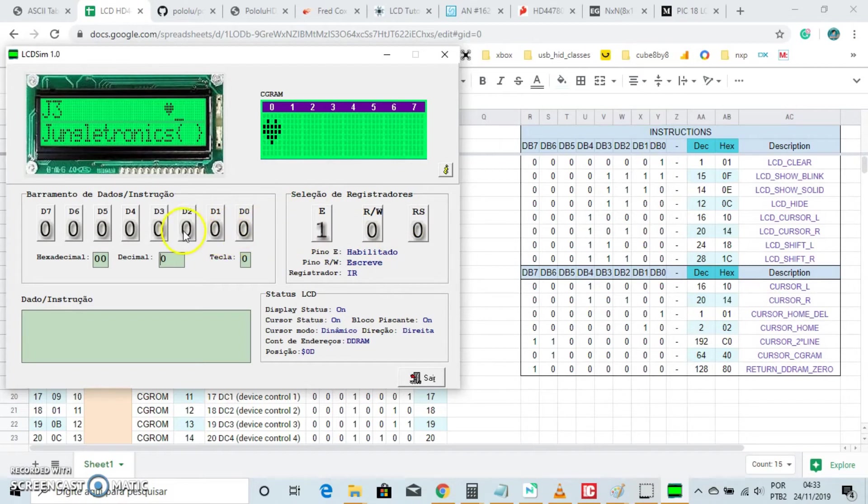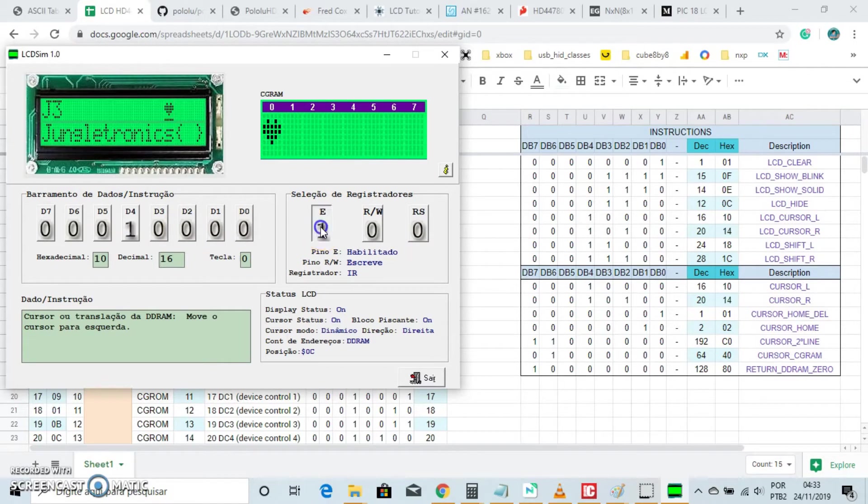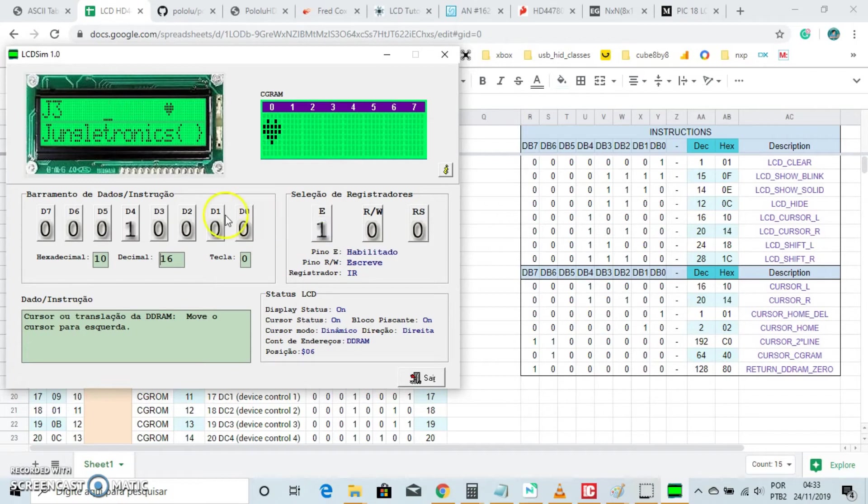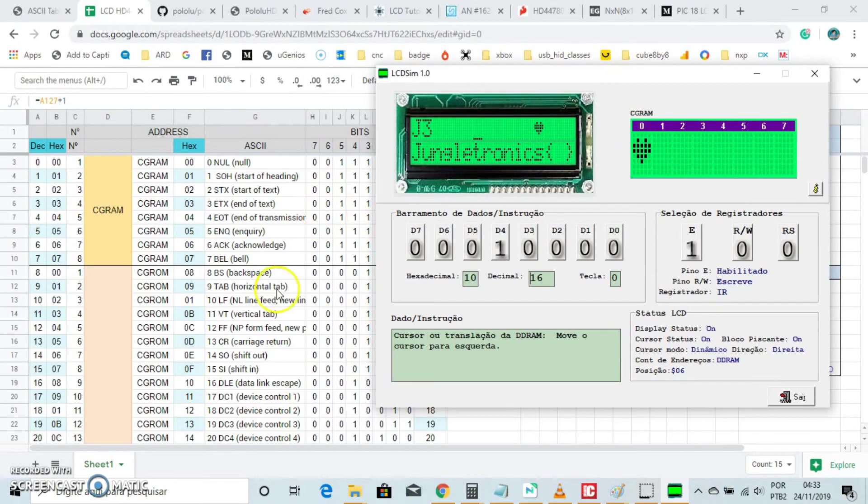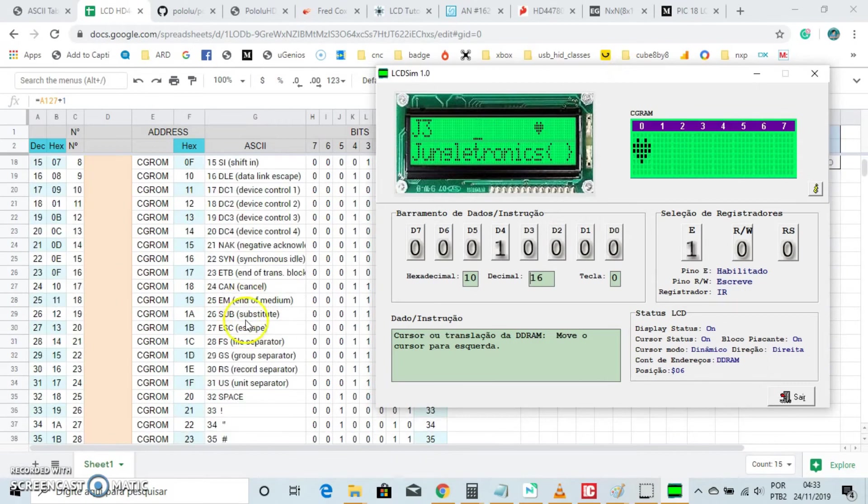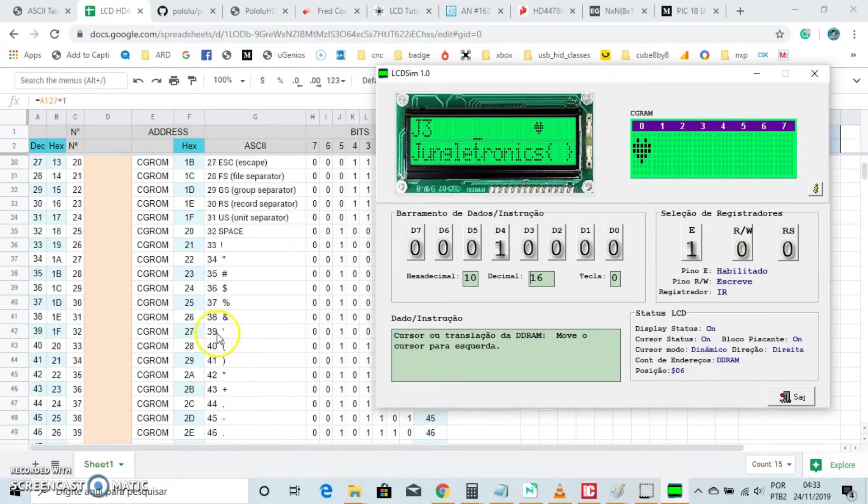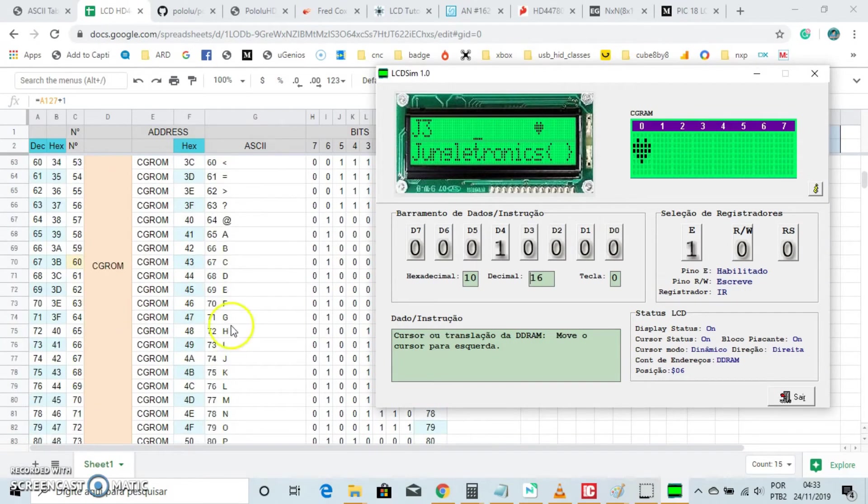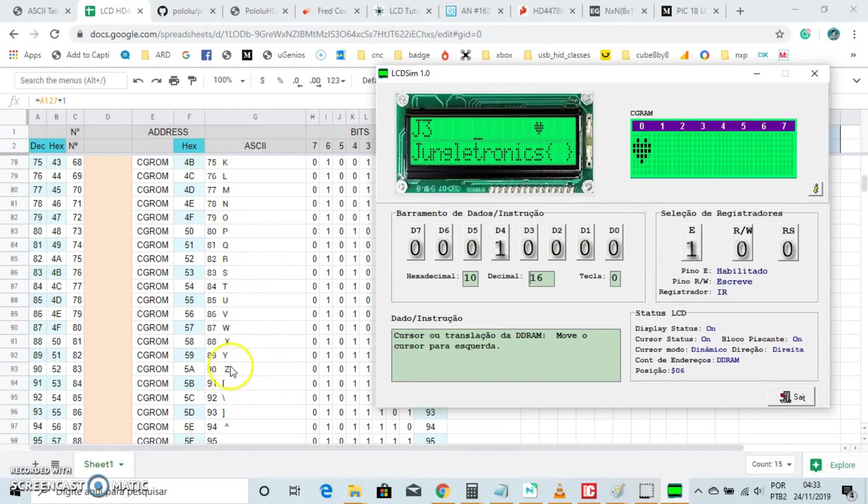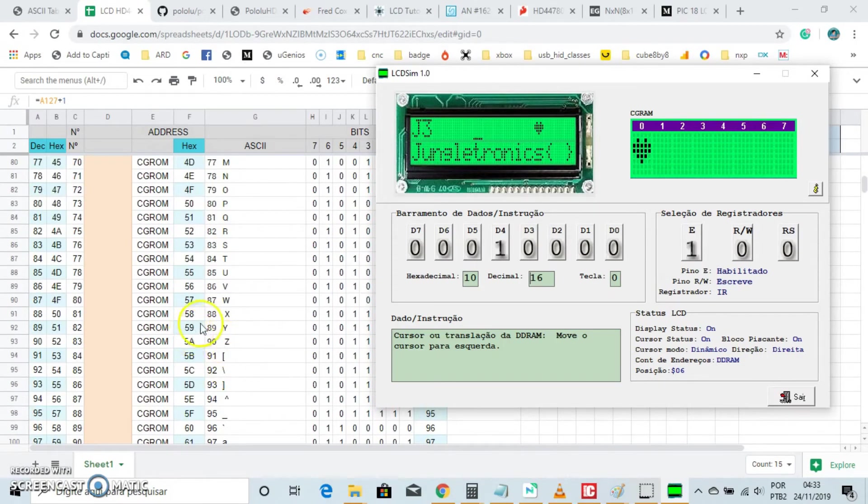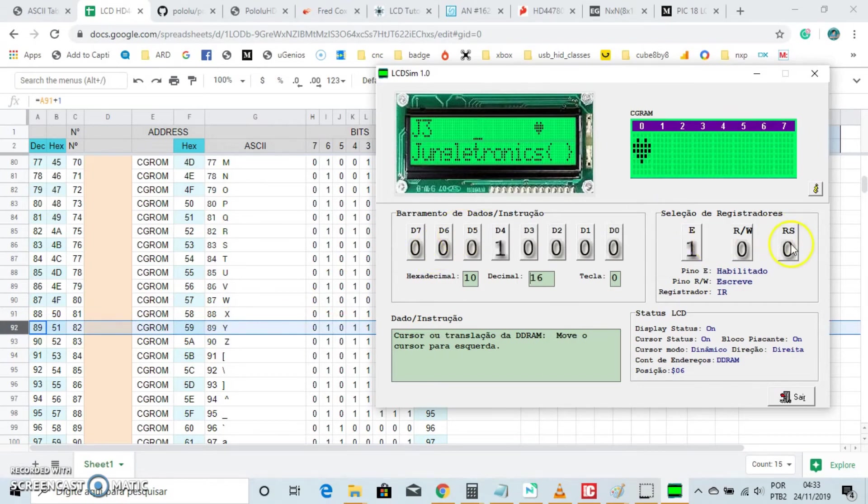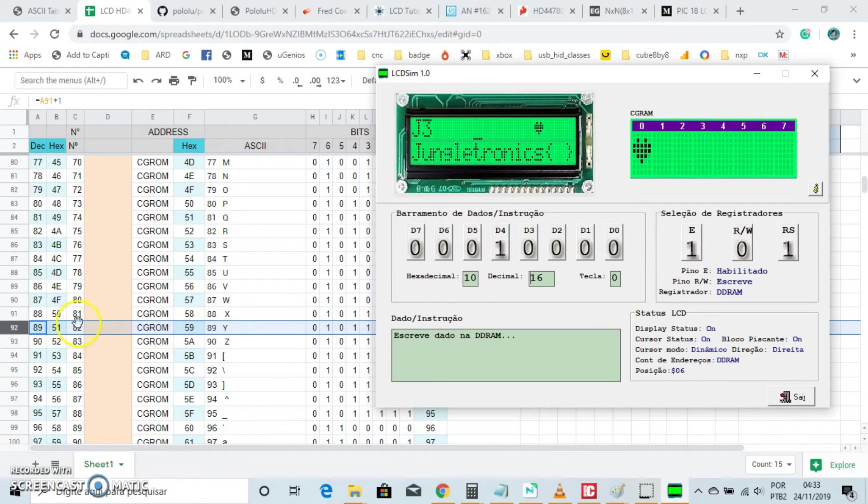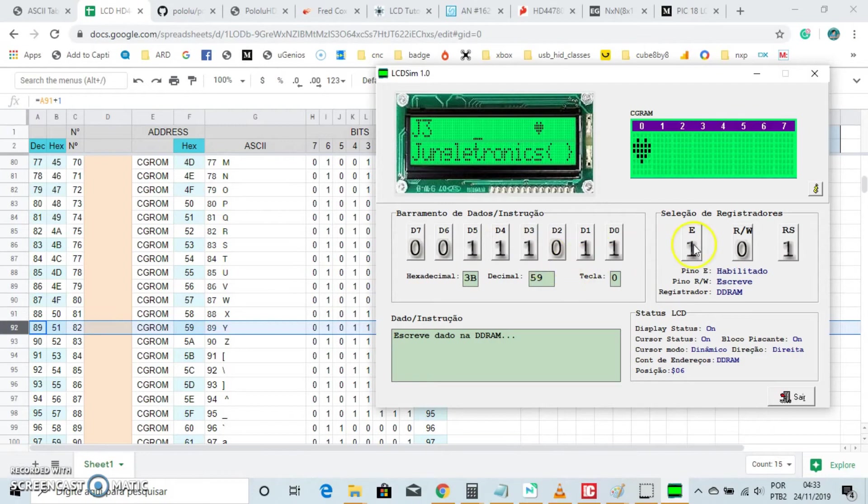Now let's get the cursor backward. 16 decimal number here, clocks it. Good. Now see this ASCII table right here, let's put Y. Let's put 59 right here and clocks it. Oops, wrong number.